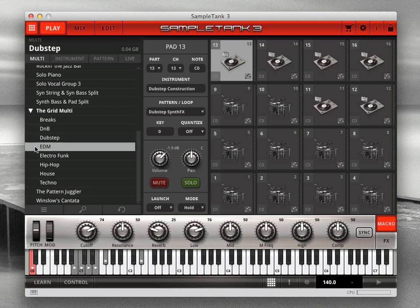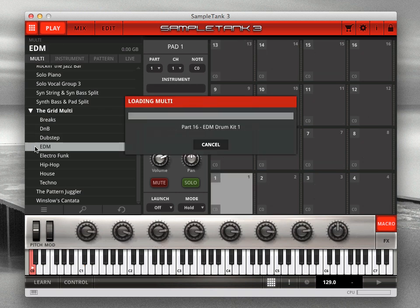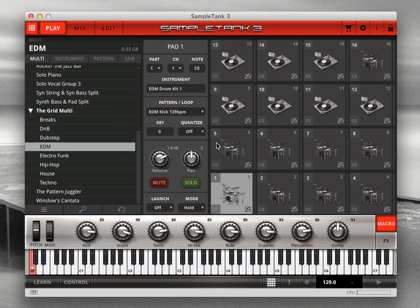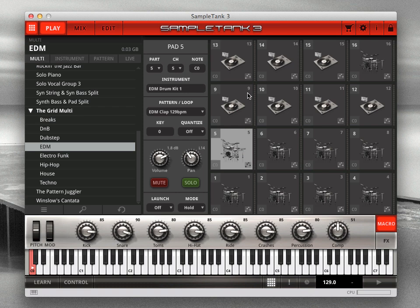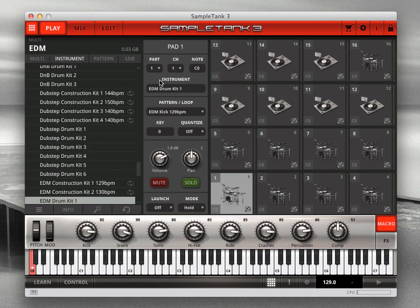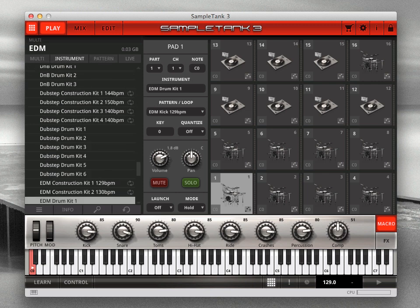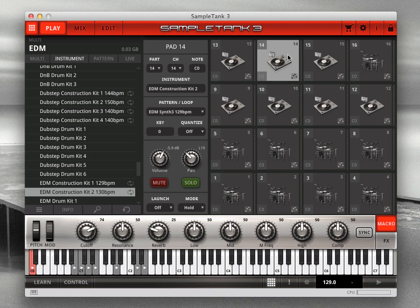As you can see, there are different instruments and patterns loaded into each of the 16 parts. Each pad corresponds to a part in this multi. The currently selected pad shows the instruments and patterns for the part in the center column. The column changes when you select a new pad.